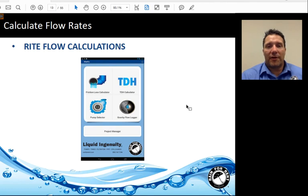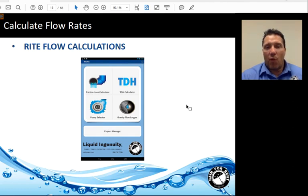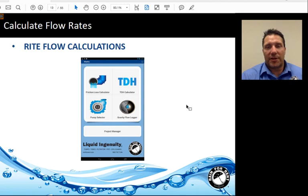The Right Flow calculator is a free app for both Android and Apple products. Once installed on your device, you can click on the frictional loss flow calculator, enter the items we discussed previously, and it gives you a maximum, minimum, and mean flow for the gravity system.